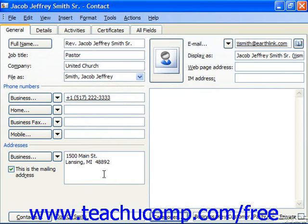One thing to note while we're looking in the lower right corner of the contact screen: if you want a contact to be available only to yourself and not shown for anybody who happens to be a delegate into your account, you can click the check box for Private in the lower right corner of the contact window.